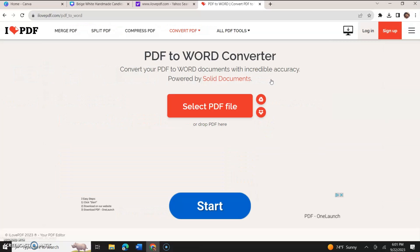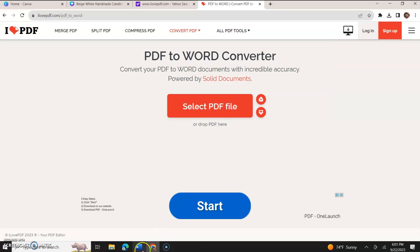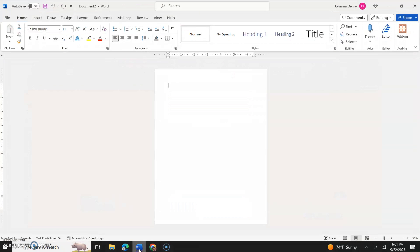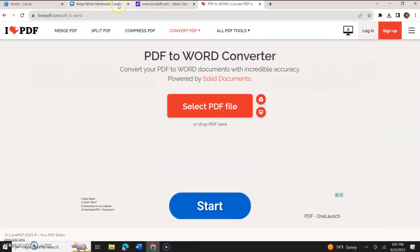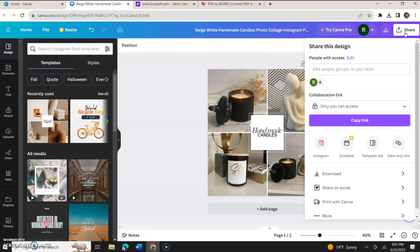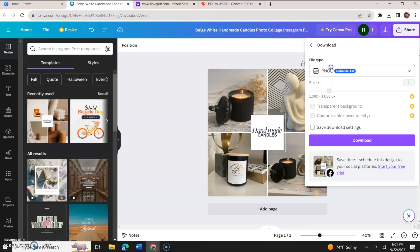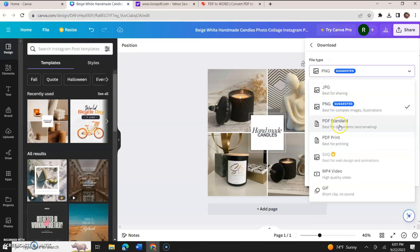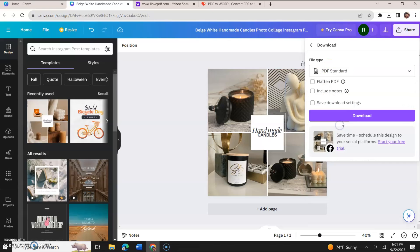So now we're going to go back to Canva and we're going to click here at the top right hand corner. I'm going to click download. We're going to select file type would be PDF standard and we download this again.